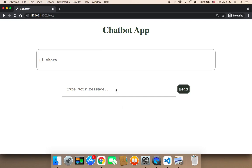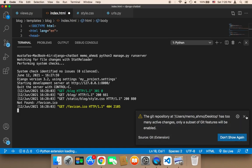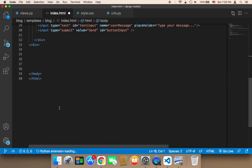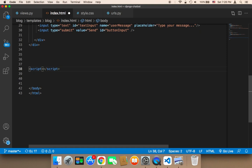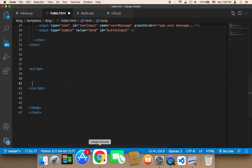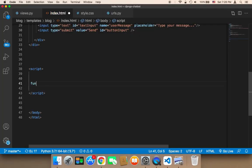To get the text from the user I'm going to be using jQuery. In my project I'm going to create a script at the end of the page — it's very important to create it at the end. Inside that script I need to create a function that's going to take the text from the user once they type something and click Send. I'll name this function getUserResponse.